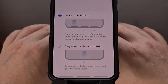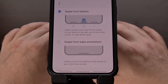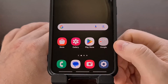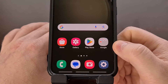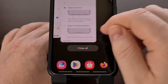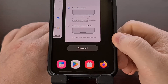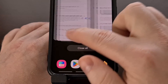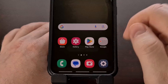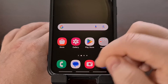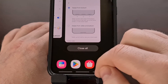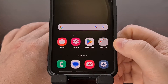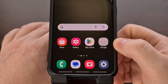Once that has been selected, we have the ability to go home by swiping up from the middle of the screen, activate the recents page by swiping up on the left side of the screen, or go back by swiping in from the right side of the screen.